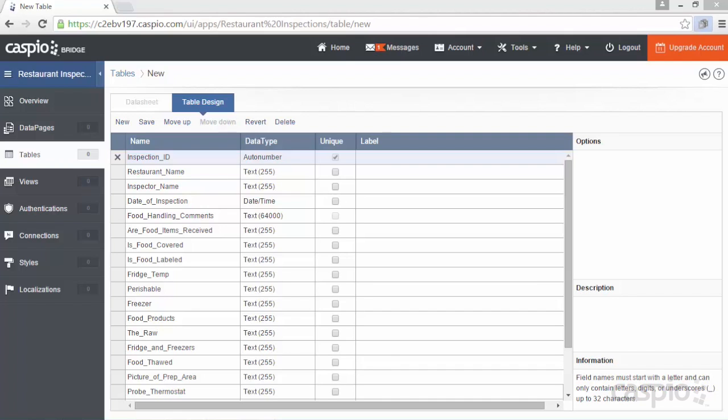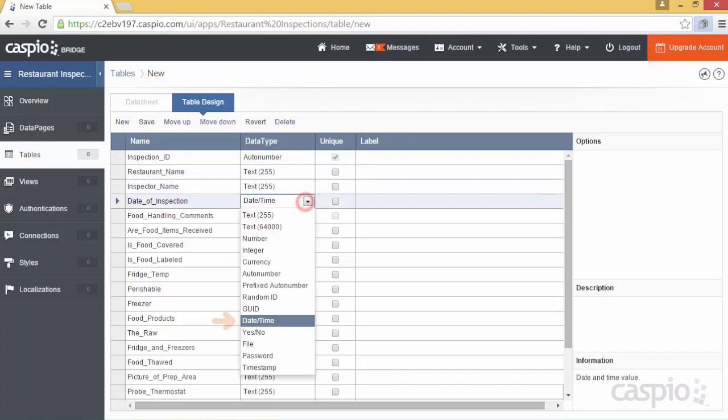To speed up on time, I have already pre-configured my table with all the necessary fields along with their appropriate data types. For example, you can see that I wish to collect the date and time of a particular inspection, so I turned that field into a date and time data type.